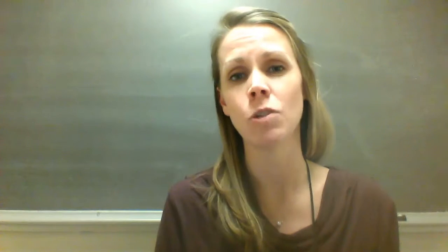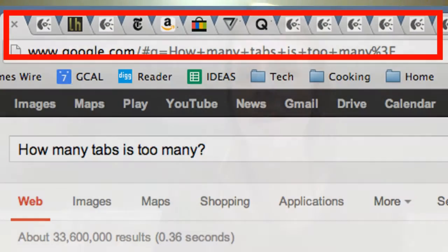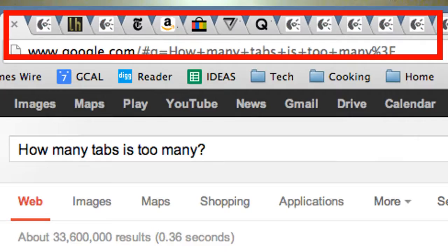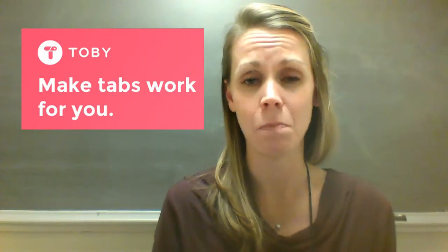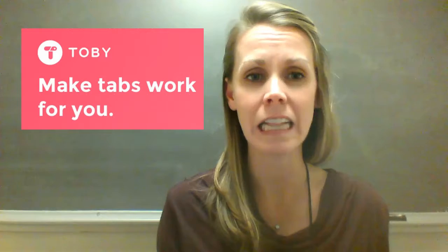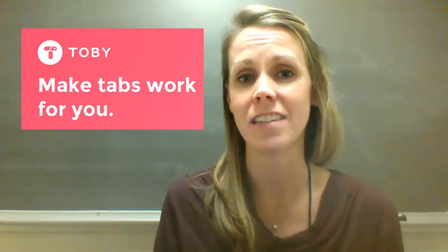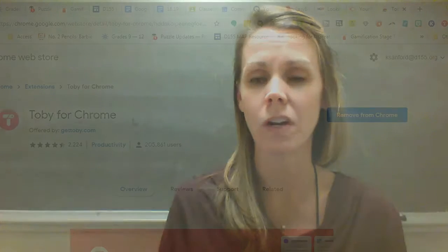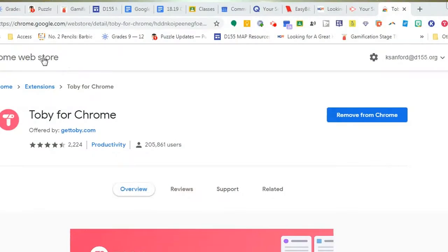If you're anything like me, I could easily have 20 or more tabs open at once — my computer slows down, I lose things, and it's just bananas. There's an extension out there called Toby that I'm falling in love with because it's totally cleaning up my browser and I can still save things that I need. All you're going to need to do is go to the Chrome Web Store and you will see the extension called Toby.